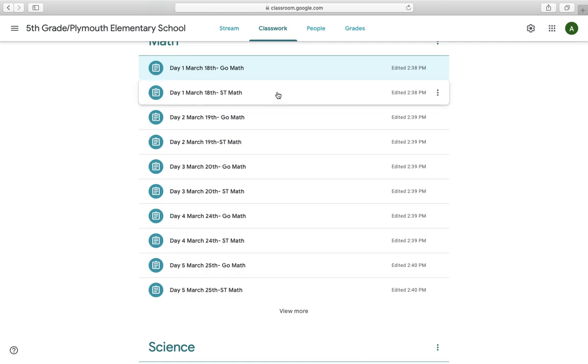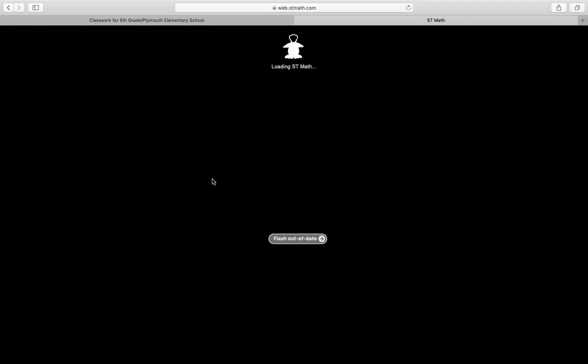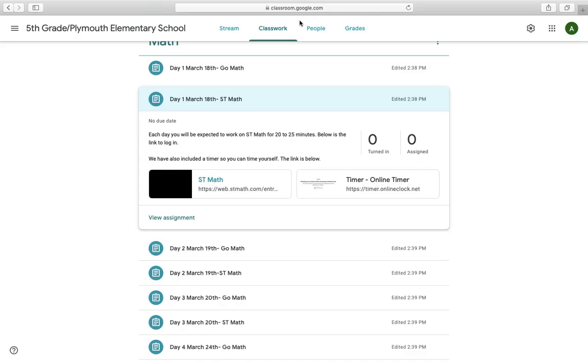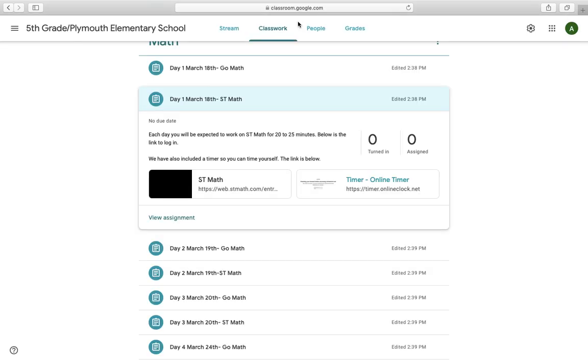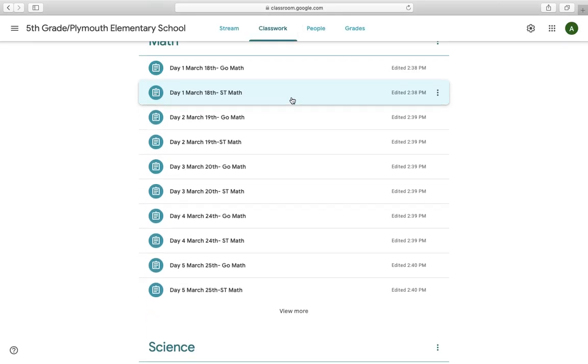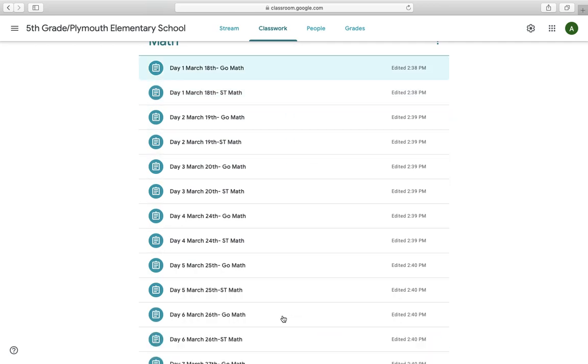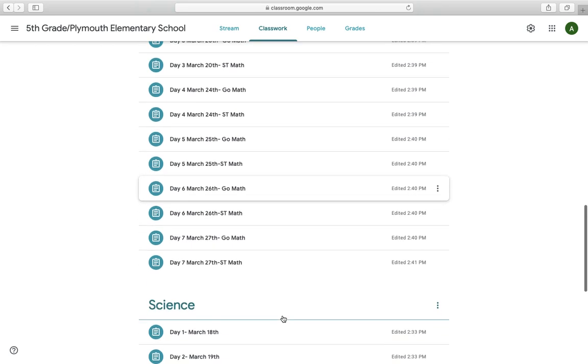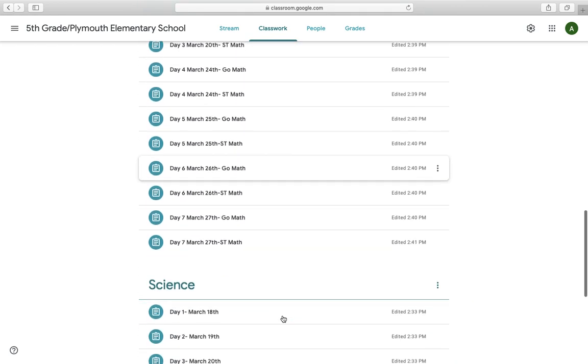As you can see, there's another tab labeled day one, March 18th. Now this is for ST math. Each day you'll be expected to do 20 to 25 minutes of ST math. I've provided the link. So if you click right there, it's blocked because my Adobe flash is out of date, but it'll take you right to the login screen. It'll take you there on your Chromebook and you can log in and do your 20 to 25 minutes. Again, provided a timer so you can just time yourself for that amount of time. So again, math, we've got seven days worth of activity. You may have to click that view more tab to see all of them in the list.